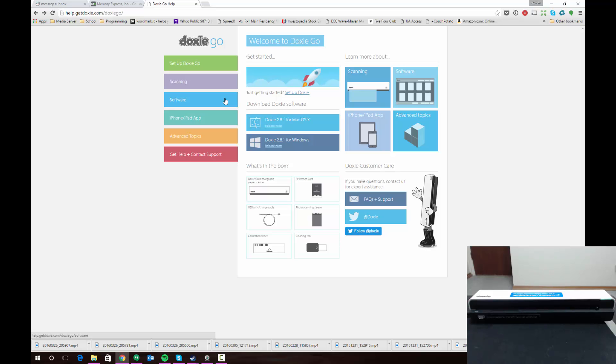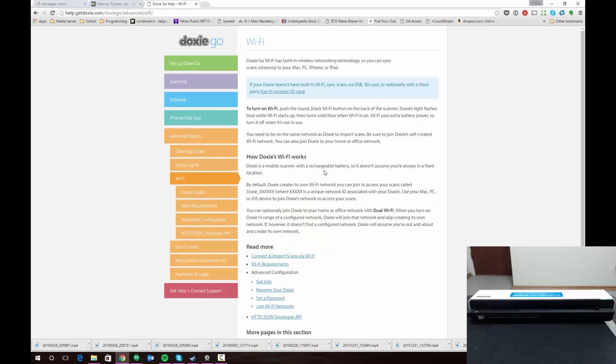What I'm going to show now is the way you set up the scanner with your home network. I'm going to connect the scanner to my home router. That way, whenever I turn on the Wi-Fi function of the scanner, I'll be able to access it from any of my connected devices.